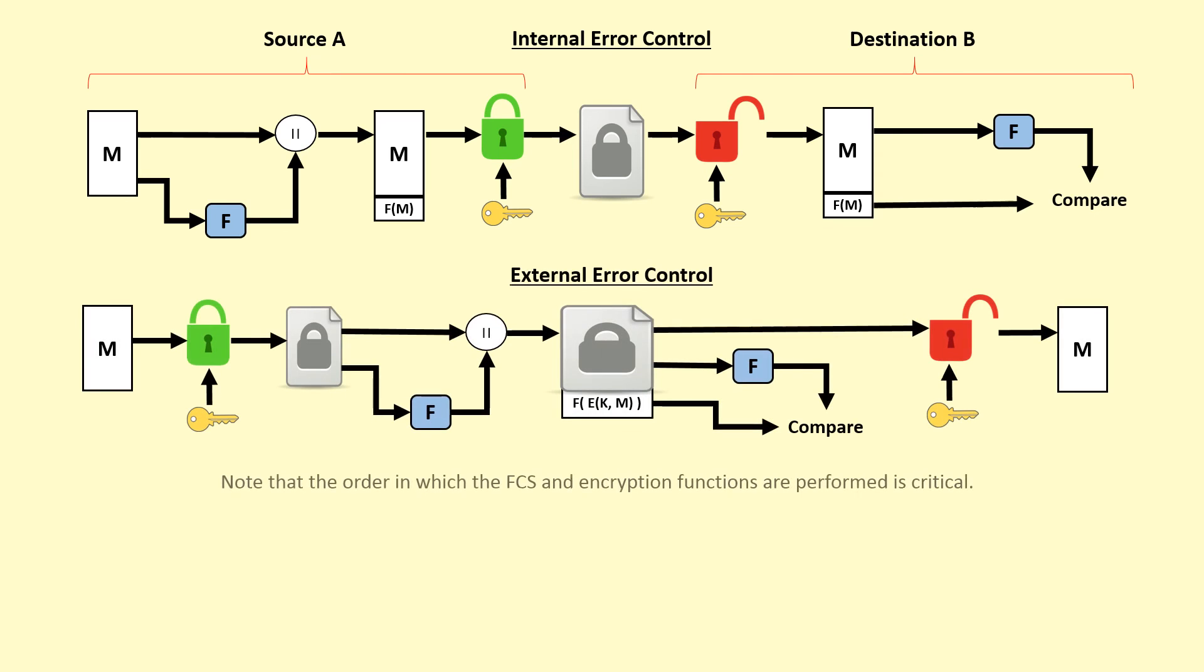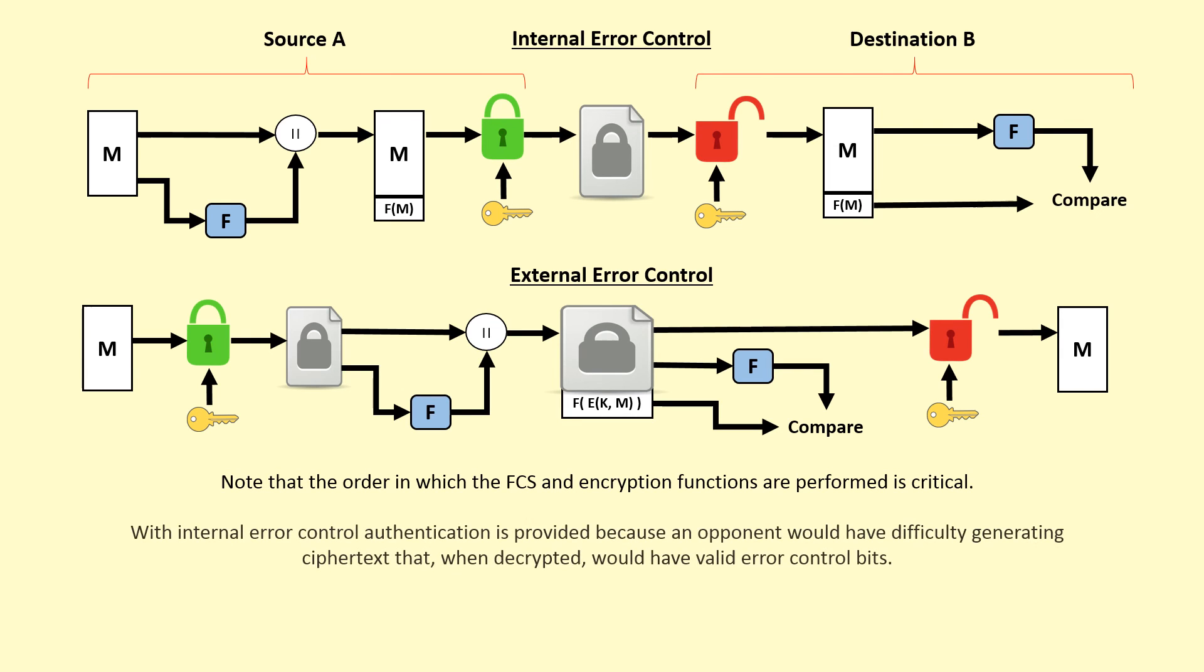Note that the order in which the FCS and encryption functions are performed is critical. With internal error control, authentication is provided because an opponent would have difficulty generating ciphertext that, when decrypted, would have valid error control bits.